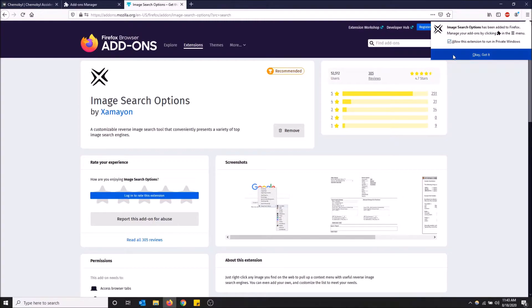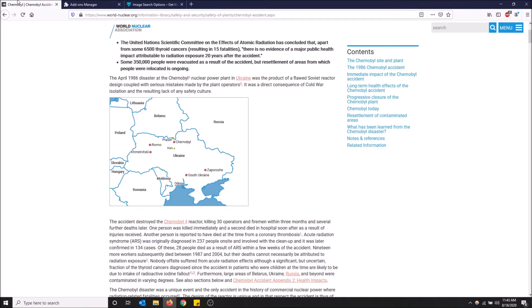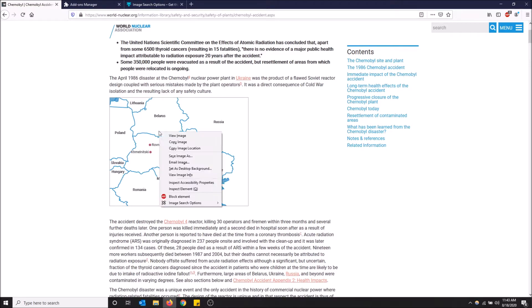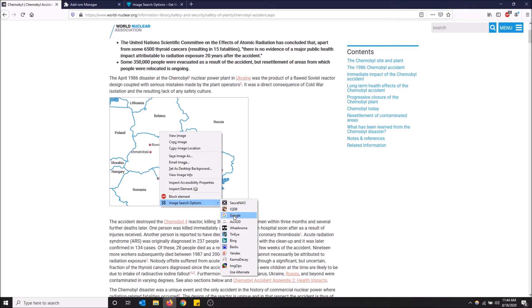So I'm gonna go back here to the site that I was looking at. Now to reverse image search, you want to right-click on this picture. There's an option now in the context menu at the bottom: 'Your Image Search Options'. Now you have a bunch of options to search this image through. I'm gonna click Google and show you guys what happens.